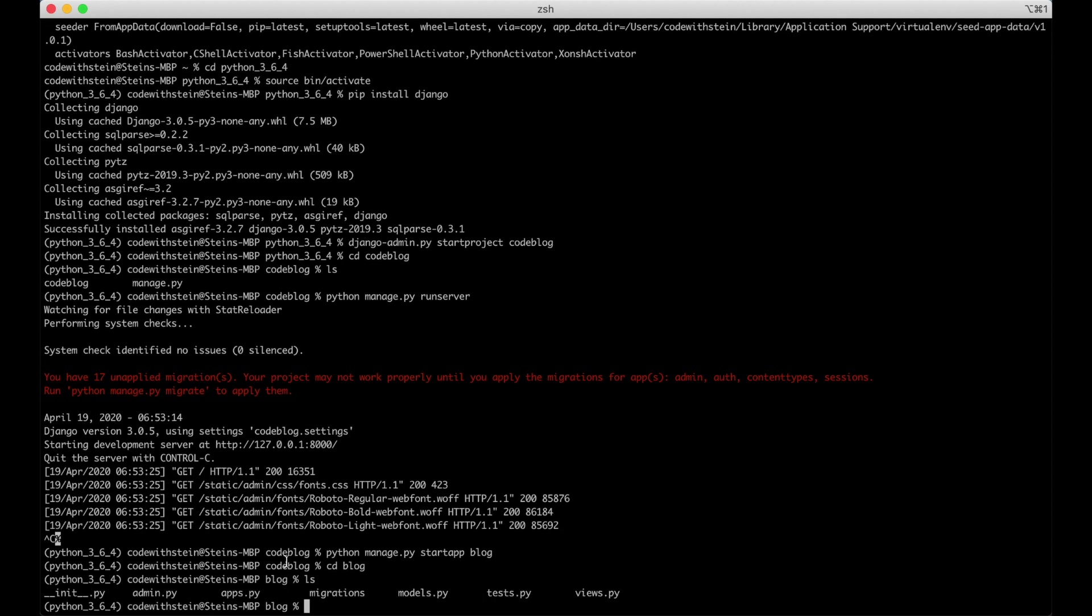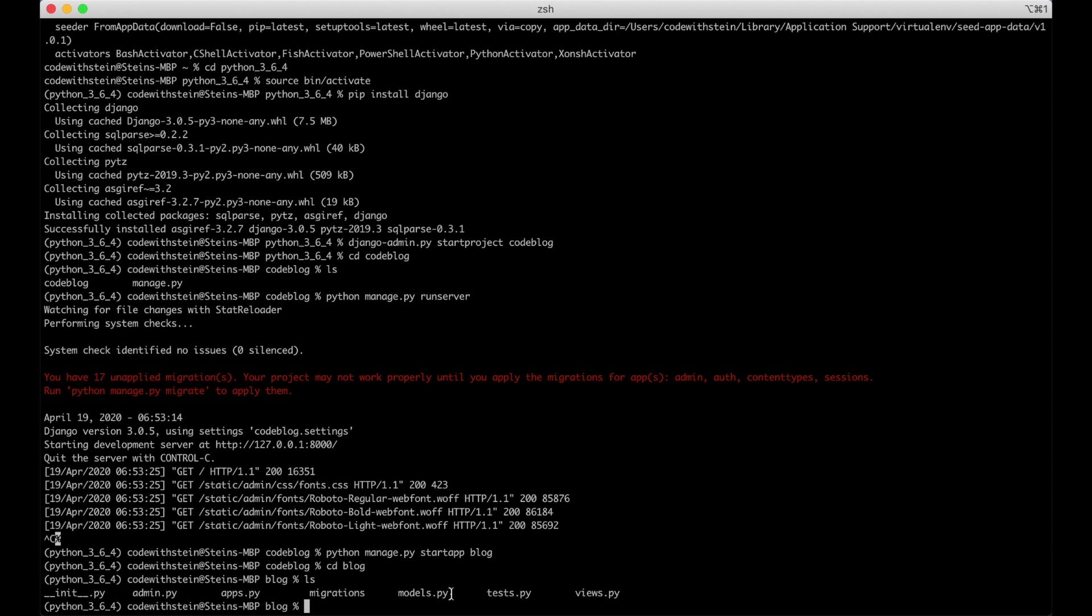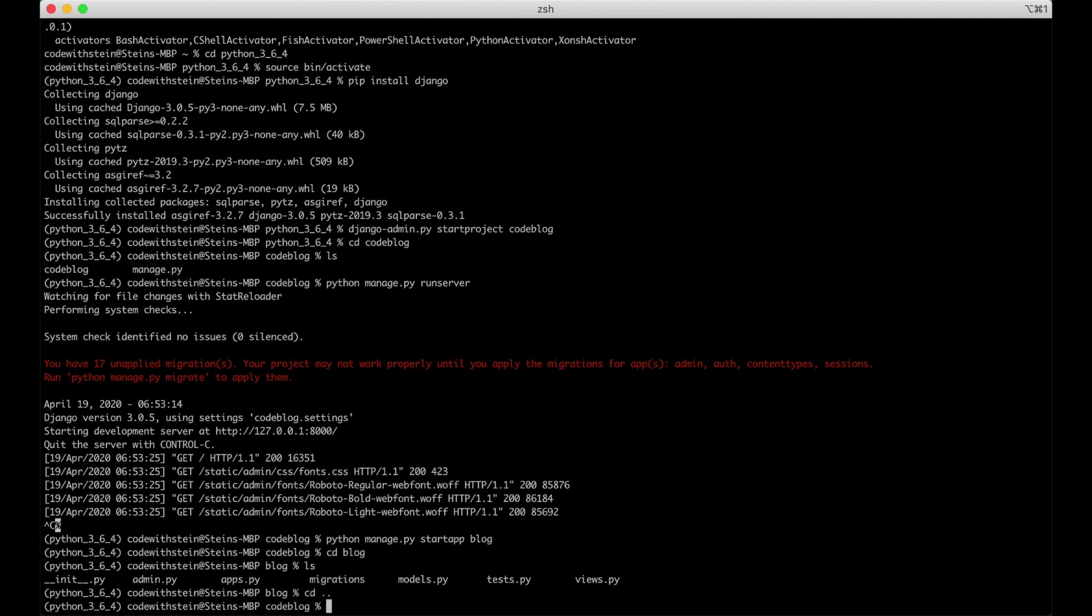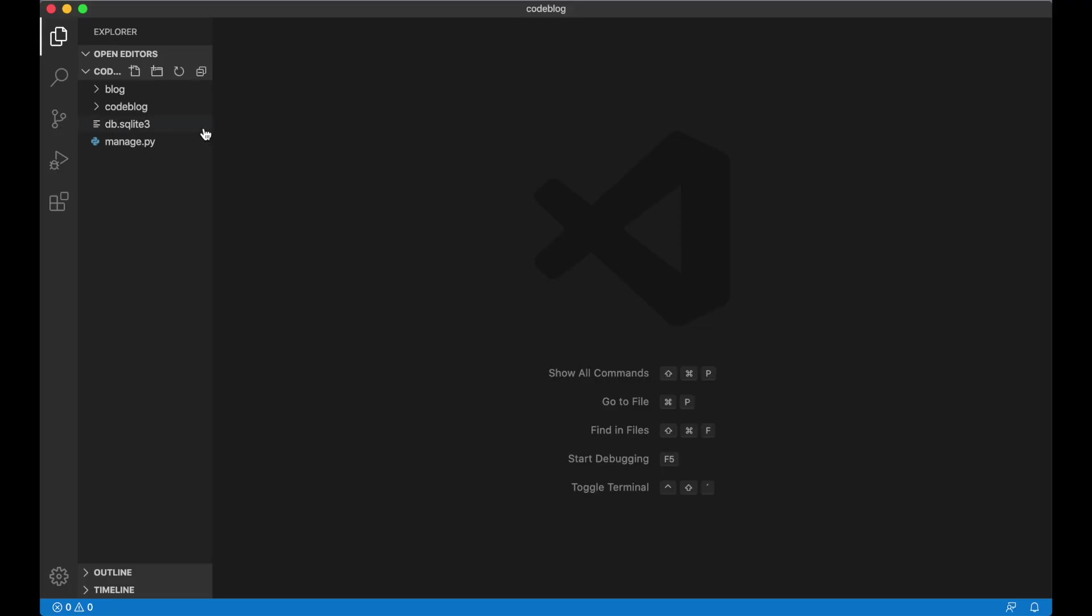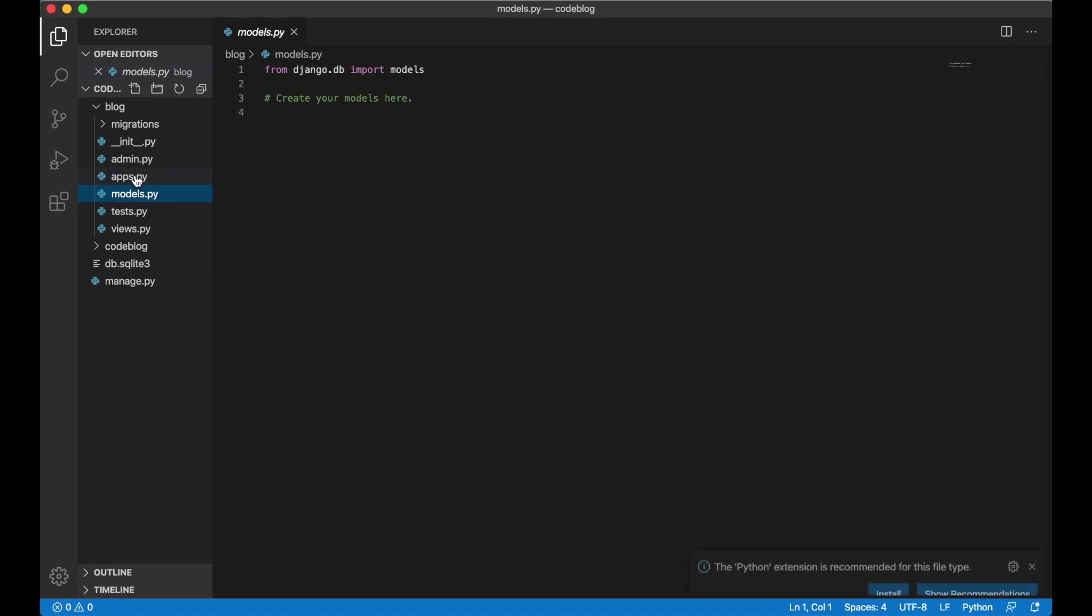Inside the blog folder there's a couple of files. In this video we're going to go over the models where we describe to the database how the data should look like. You can go to Visual Studio Code or whatever editor you like. I have opened the project here in Visual Studio Code and I'm going to go inside the blog folder and the models.